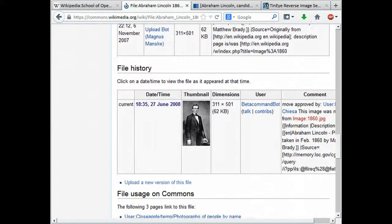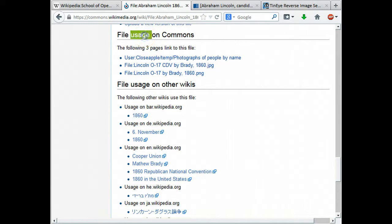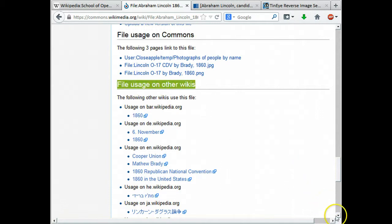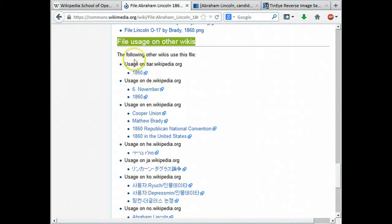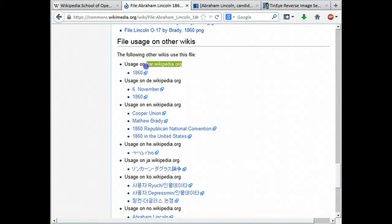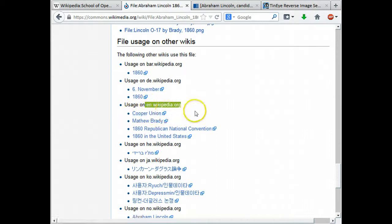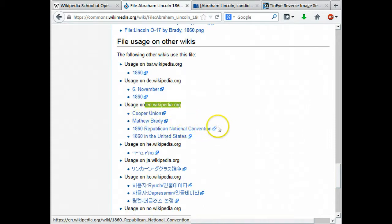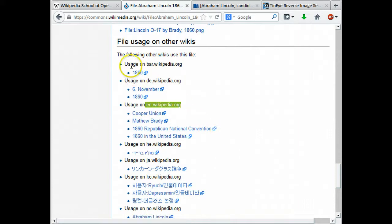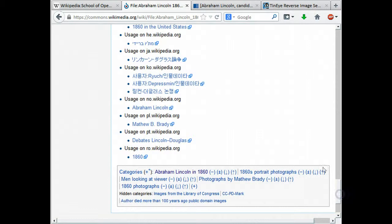If we scroll down to the bottom of this page on Wikimedia Commons we see the section file usage on Commons, but then just below that we see file usage on other wikis. It lists each language edition of Wikipedia as a separate section and then the different articles that link the file within that. Just on English Wikipedia you see the article on Cooper Union, the article on Matthew Brady who was the photographer who took this photo, and a couple of other Wikipedia articles as well. Many different language editions of Wikipedia are using this file, which again demonstrates that this is a particularly important file.